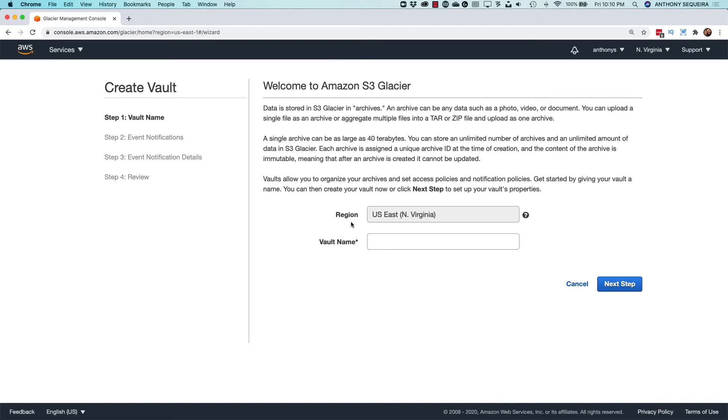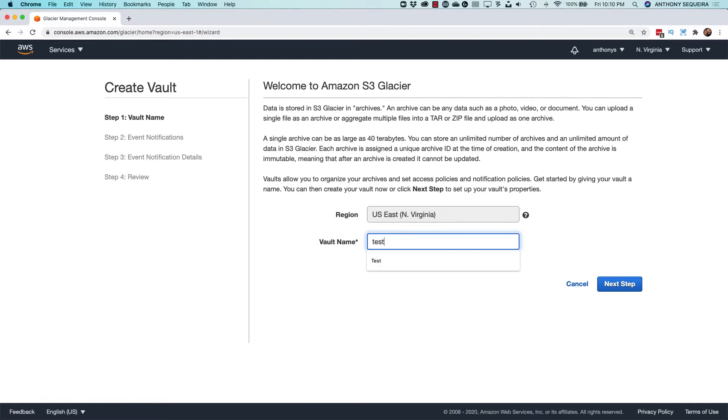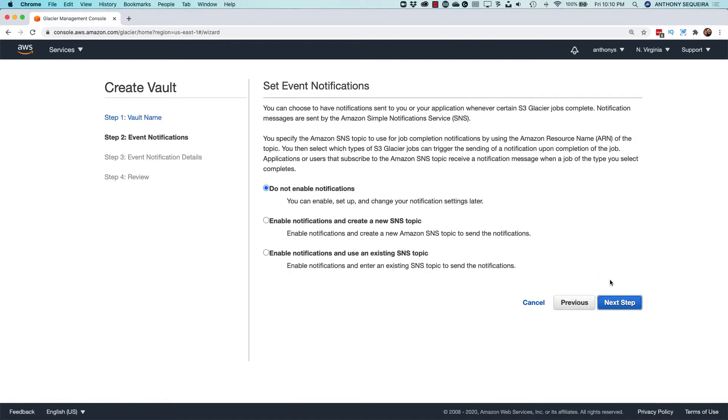I'll make sure I'm in US East 1, and the vault name that I'm going to create is simply going to be the famous Test Vault.